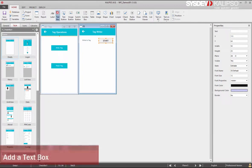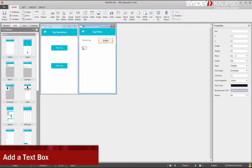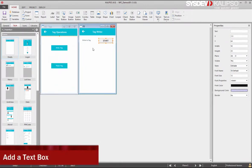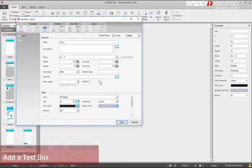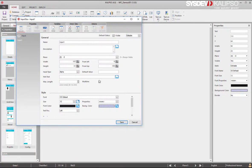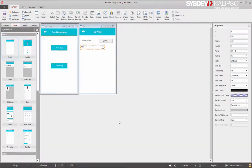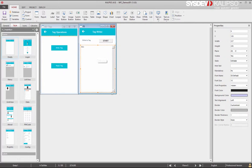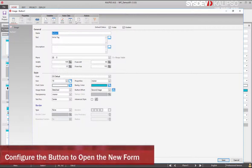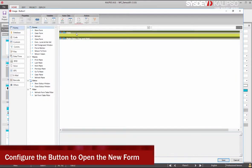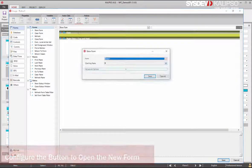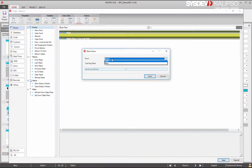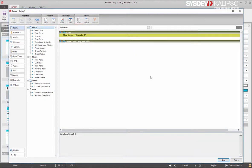Now add a text box and rename it to InTxtWrite. Make it Multiline and click Save. Now let's resize the text box. Configure the menu button to open the new form. Click Save.